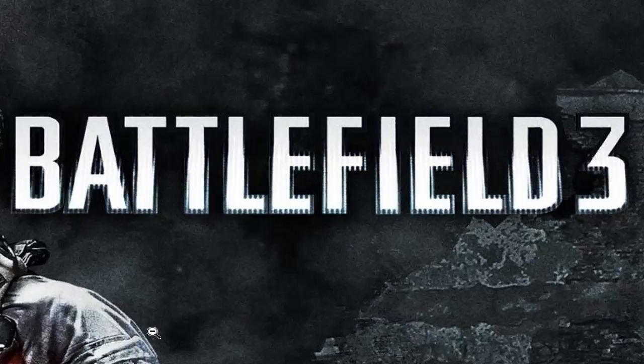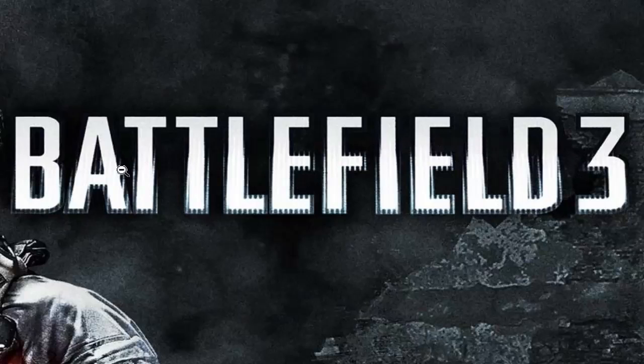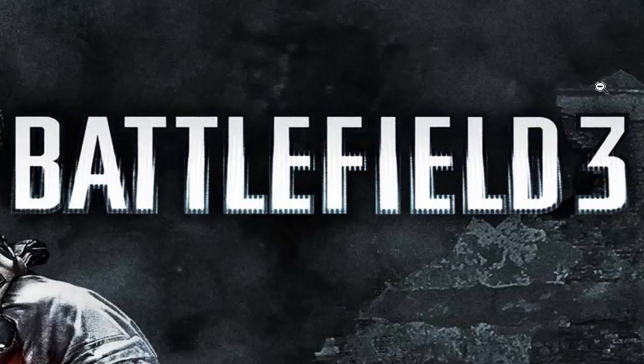Hey it's Cassie and today I want to show you how you can create the Battlefield 3 font thing here from the poster. You can see it here. So it's very easy, so let's get started.